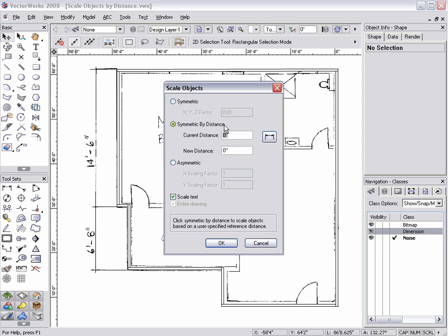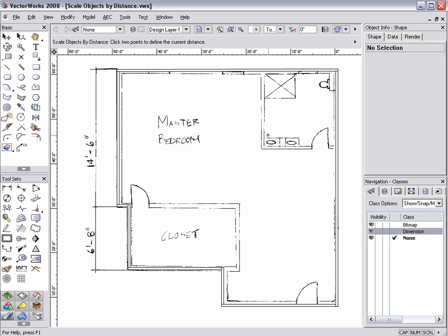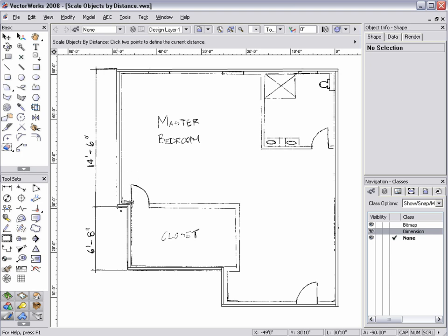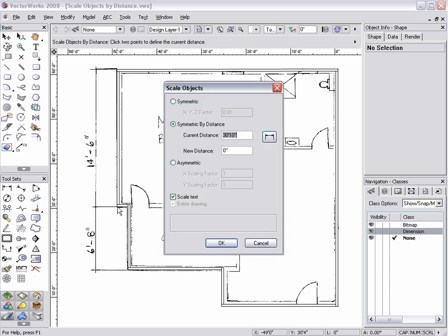If an object has already been dimensioned, simply type the distance in this field. If not, click the Dimension button to the right to temporarily switch back to the drawing. Click both the start and end points of an object to measure the distance. After doing so, the Scale Object dialog box returns, and the Current Distance Data field will now be specified.